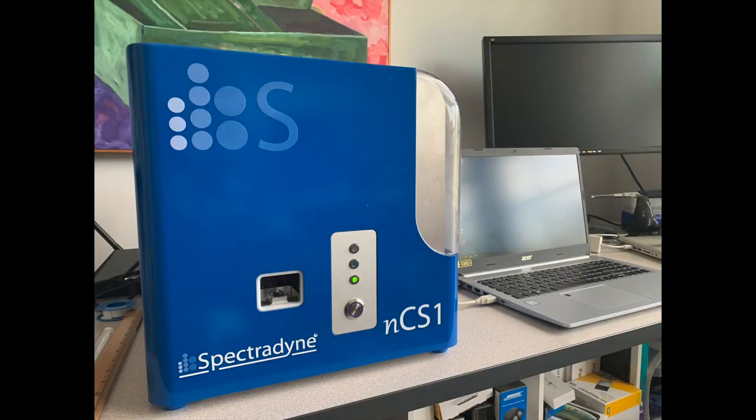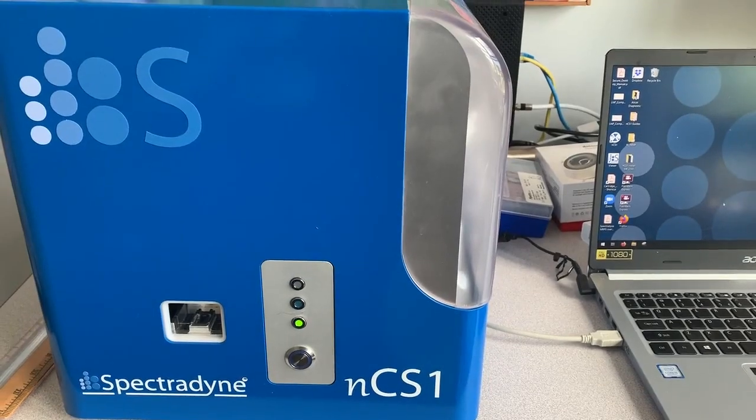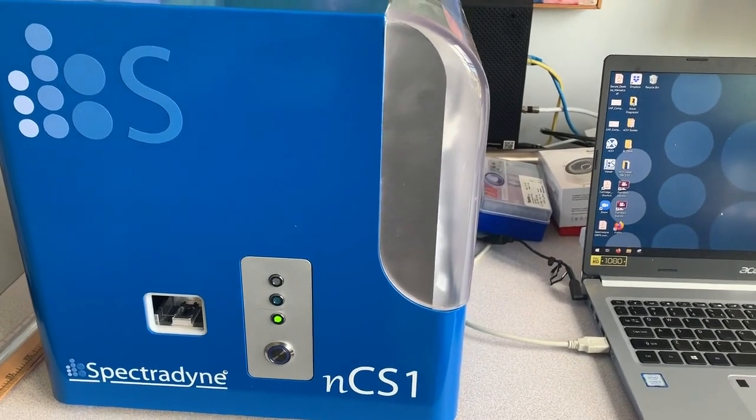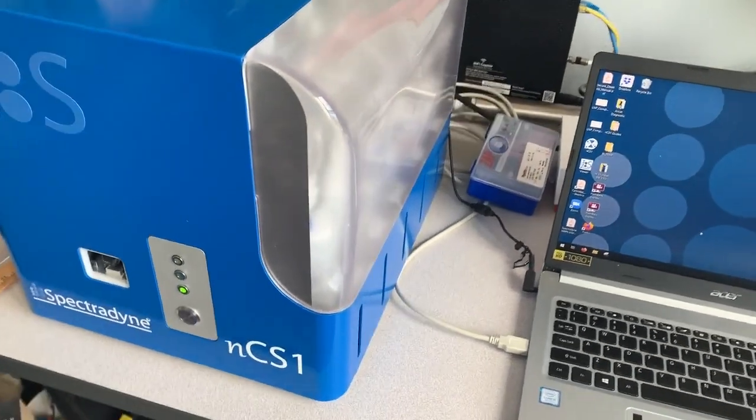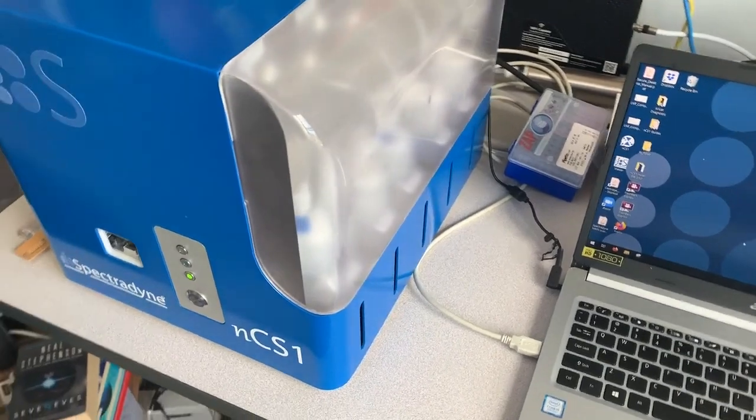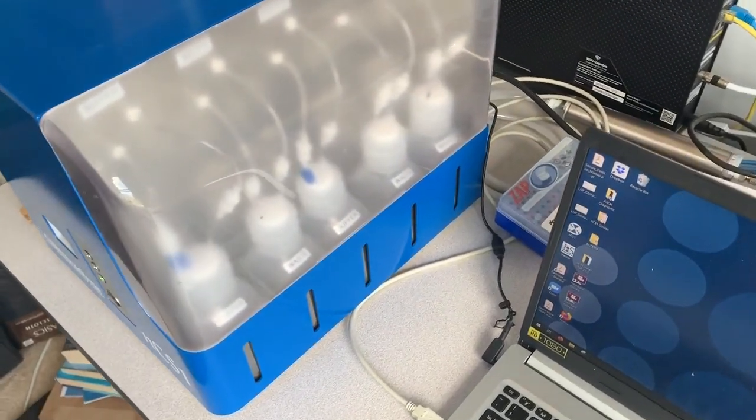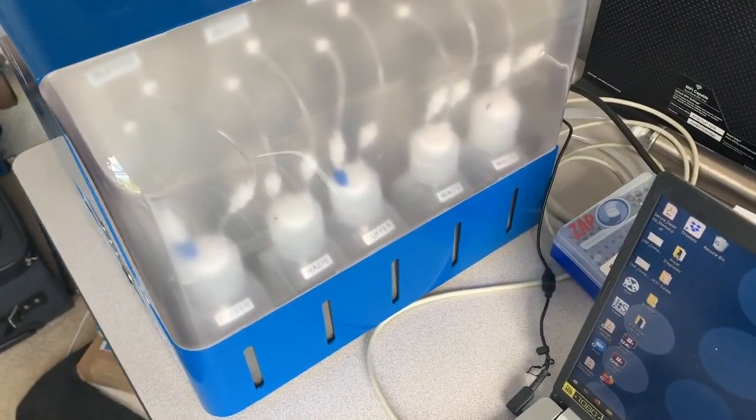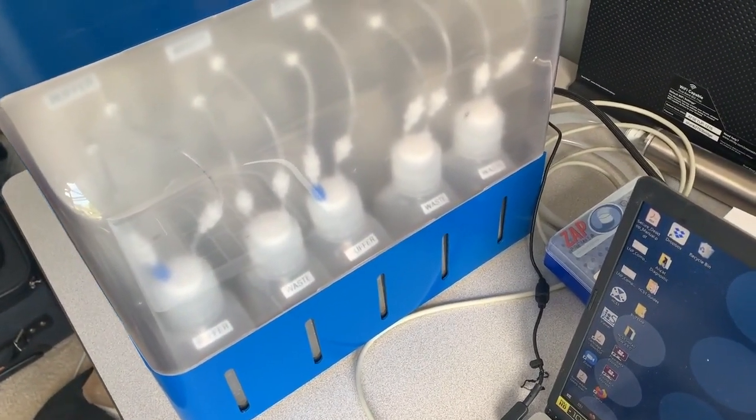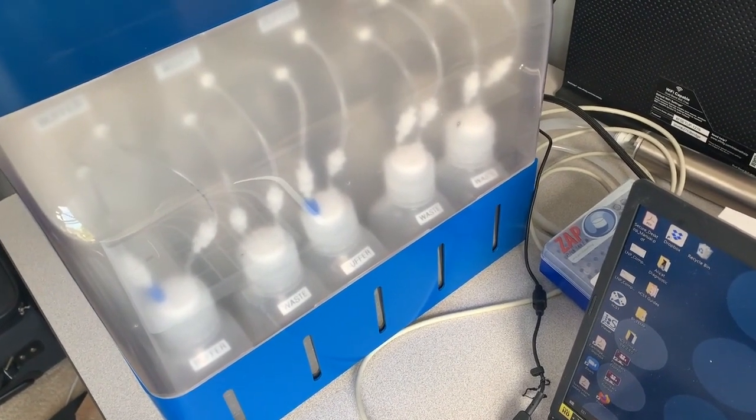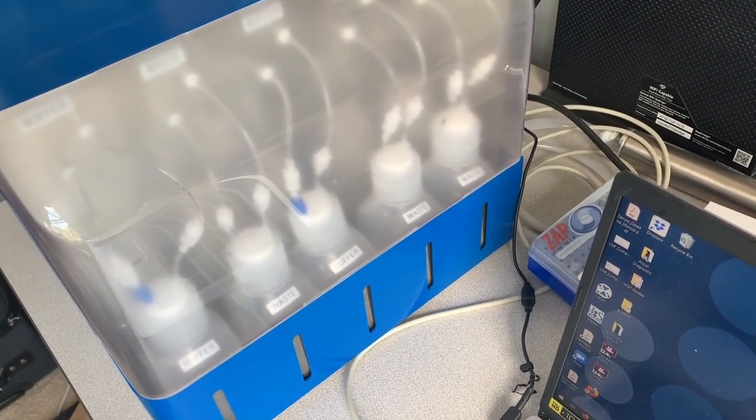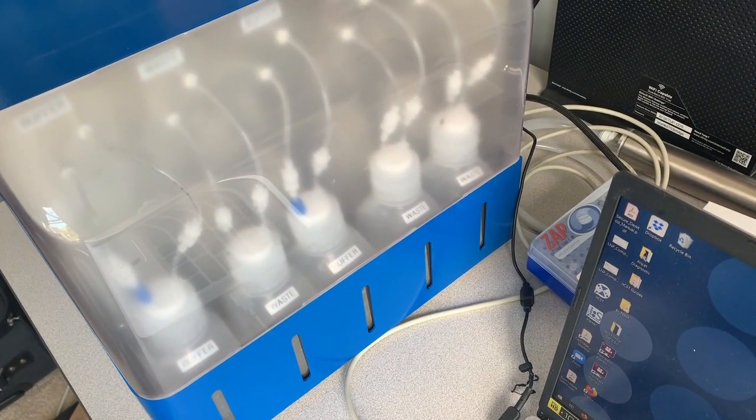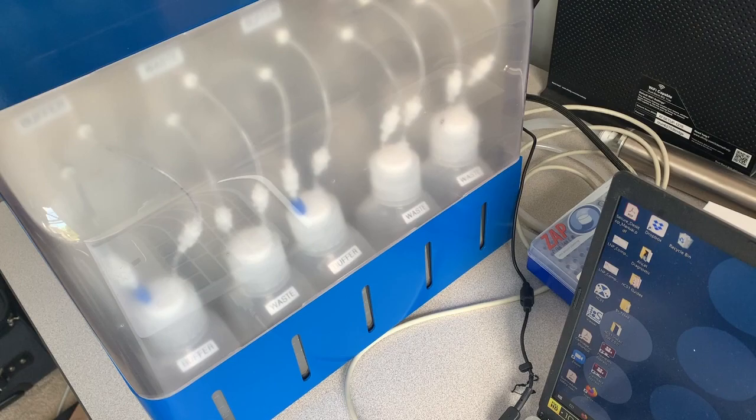As you can see, the NCS-1 unit itself is very compact. It measures just 13 inches wide by 15 inches deep by 13 inches high. The unit itself has three connections at the back. There is power, USB out to the computer itself, and there's an air input for the air input unit, which is merely bringing 15 psi into the unit itself.